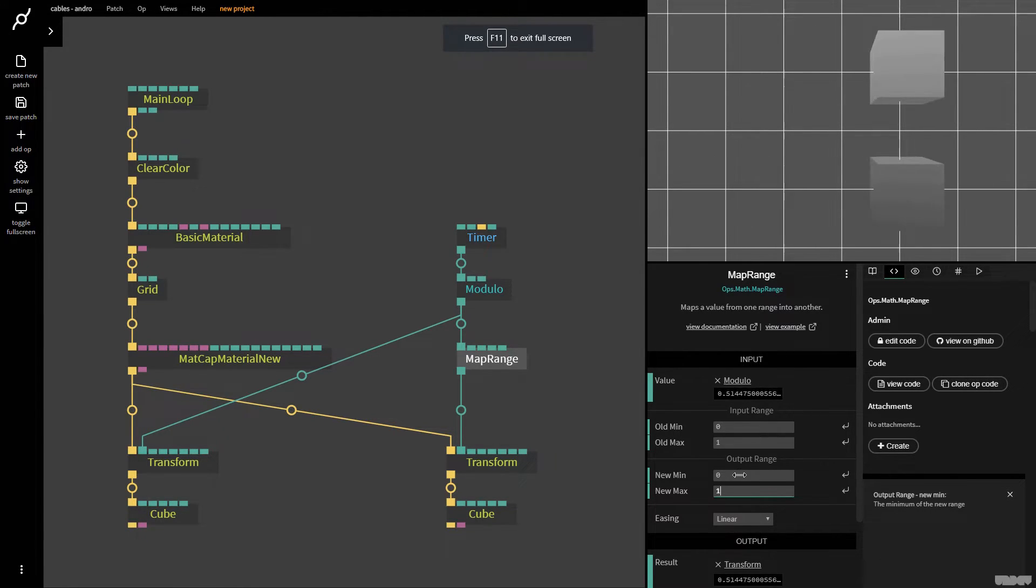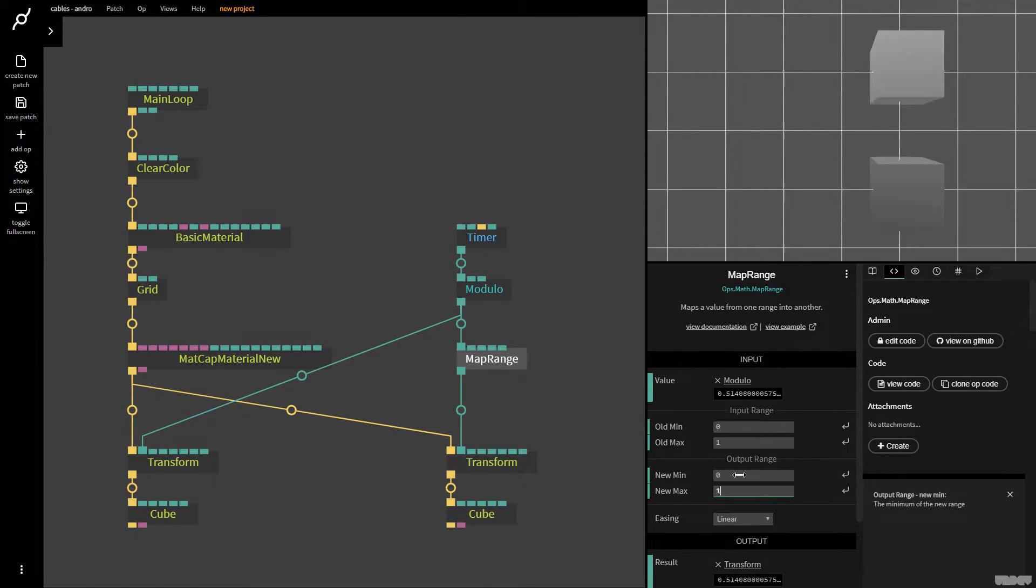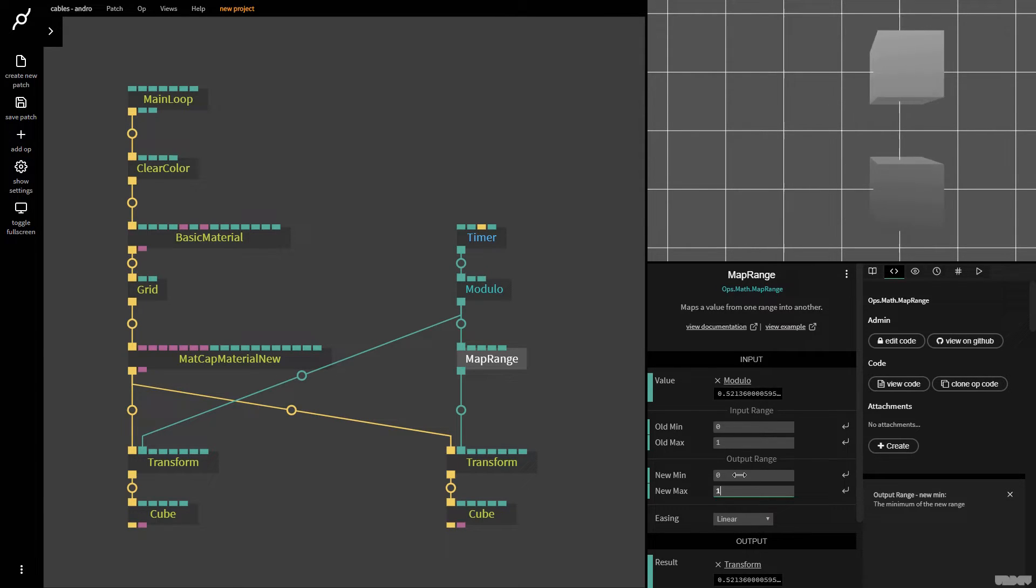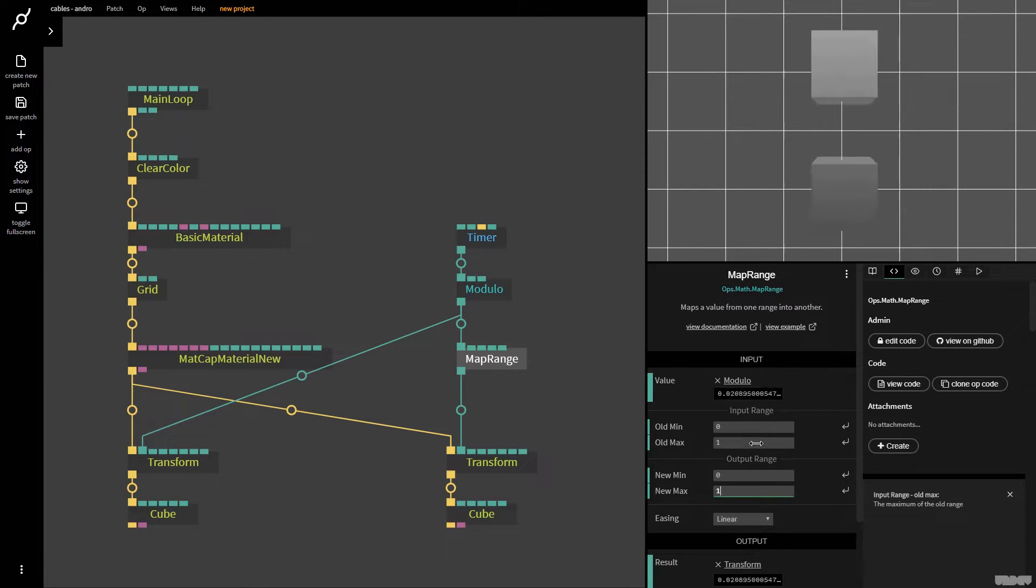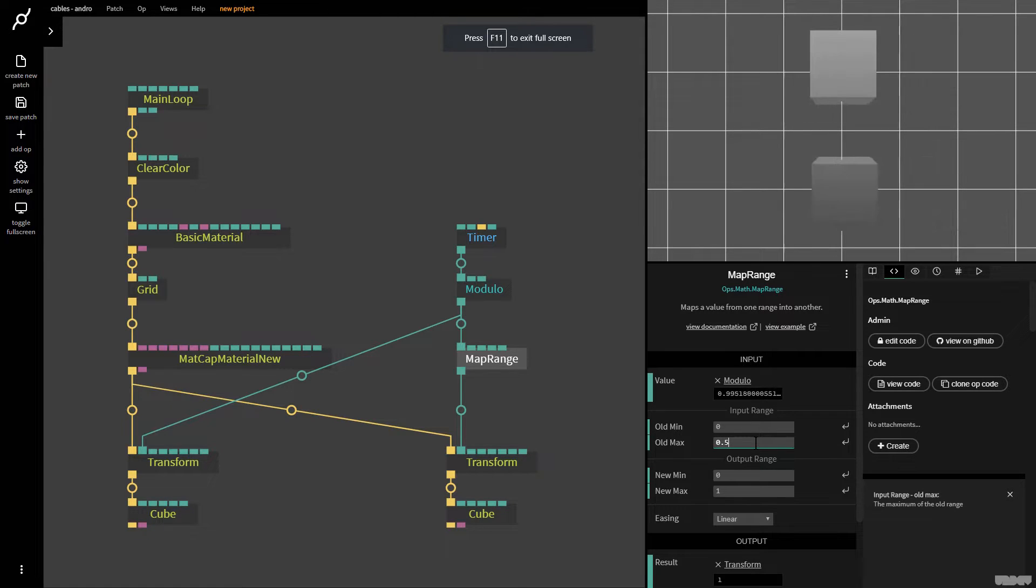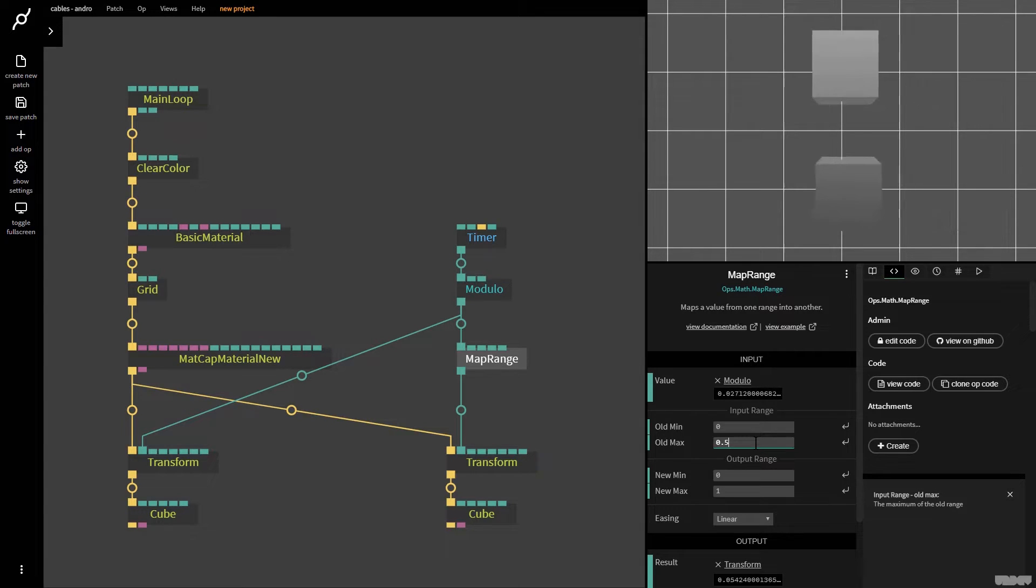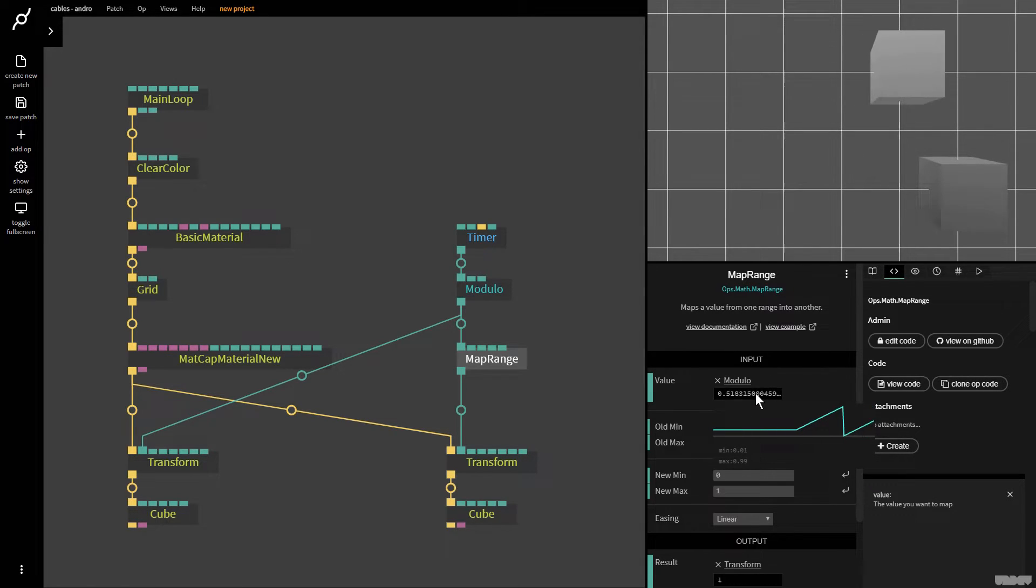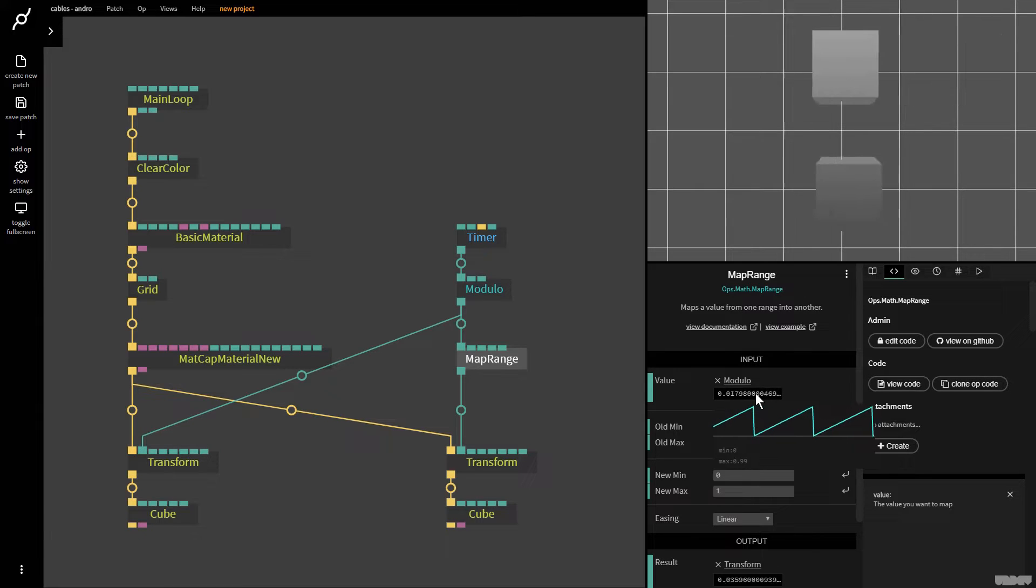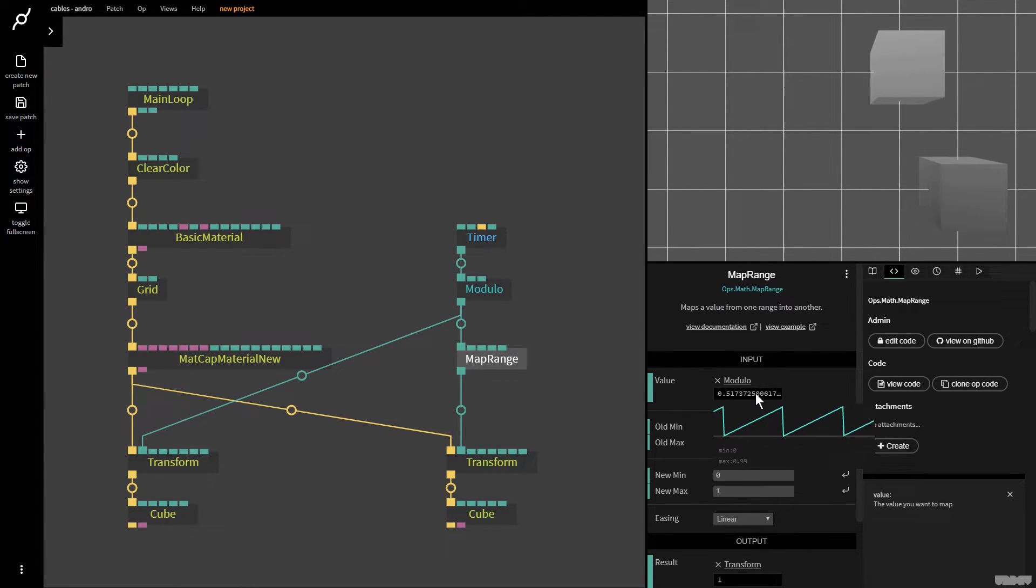So a really cool trick with the map range op here is that we can ignore values outside of the old min and the old max, basically. So now I could say old min zero, old max 0.5. And don't forget, we're looping from zero to one. Now what happens is, we're ignoring everything after 0.5, basically.